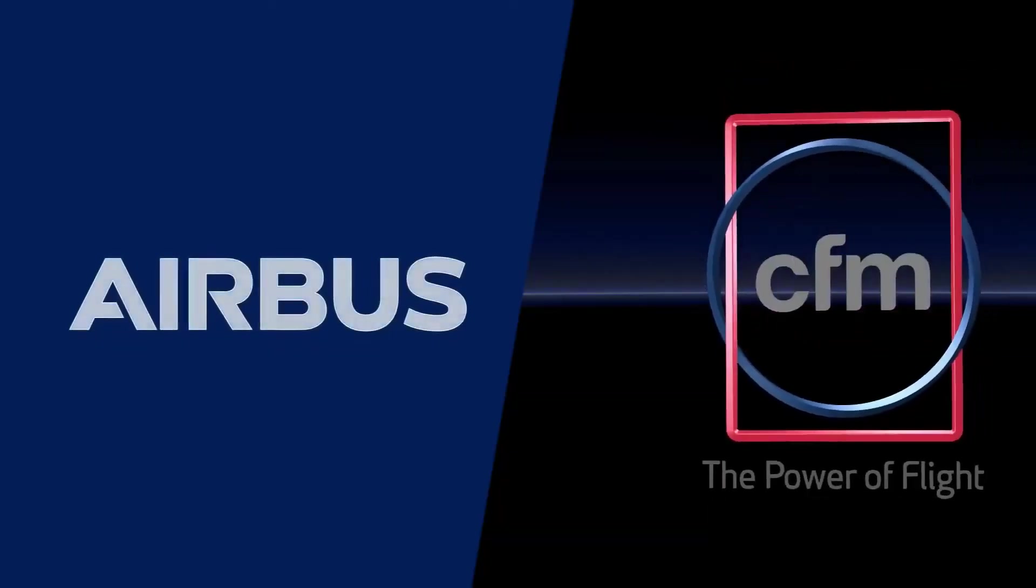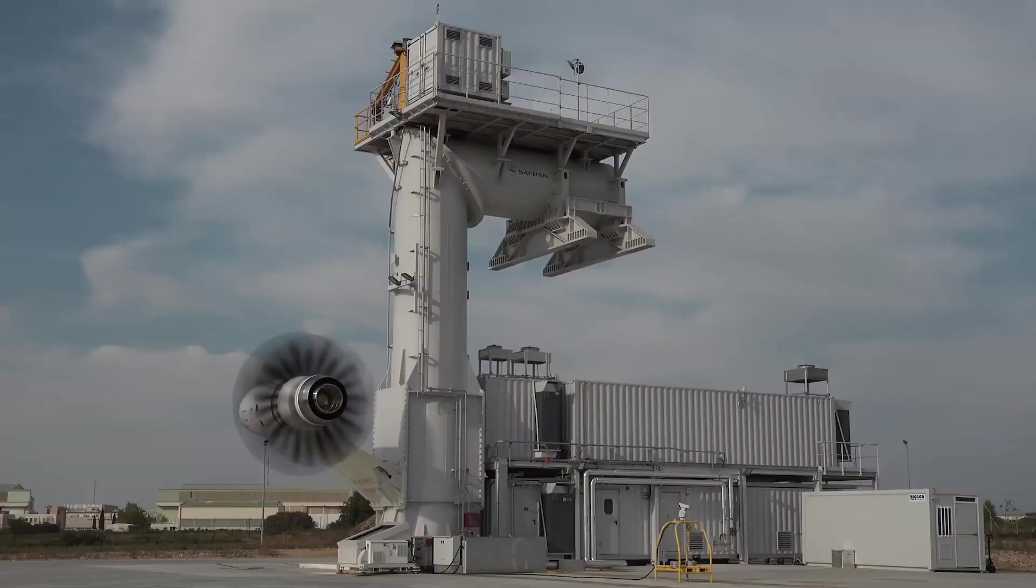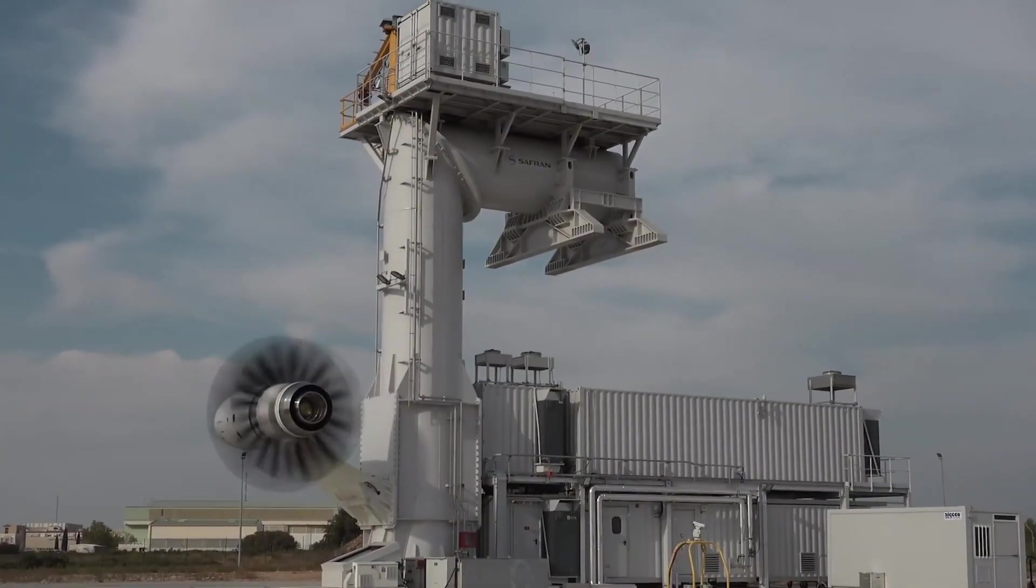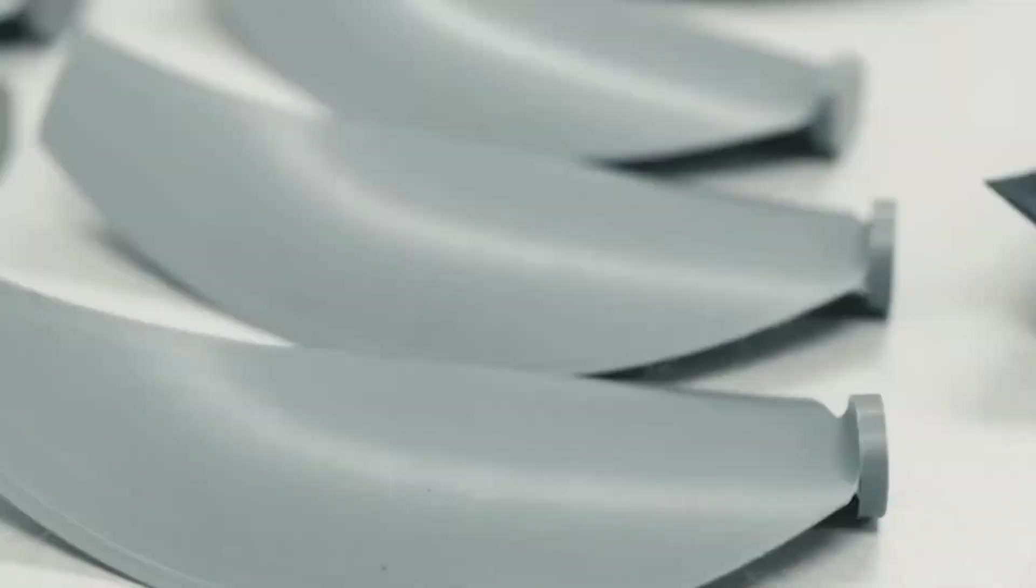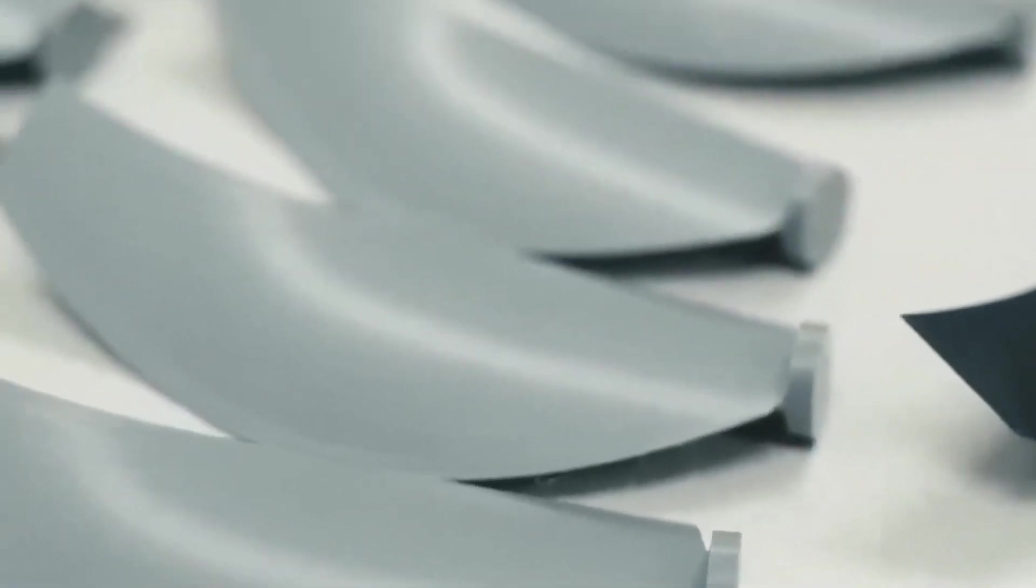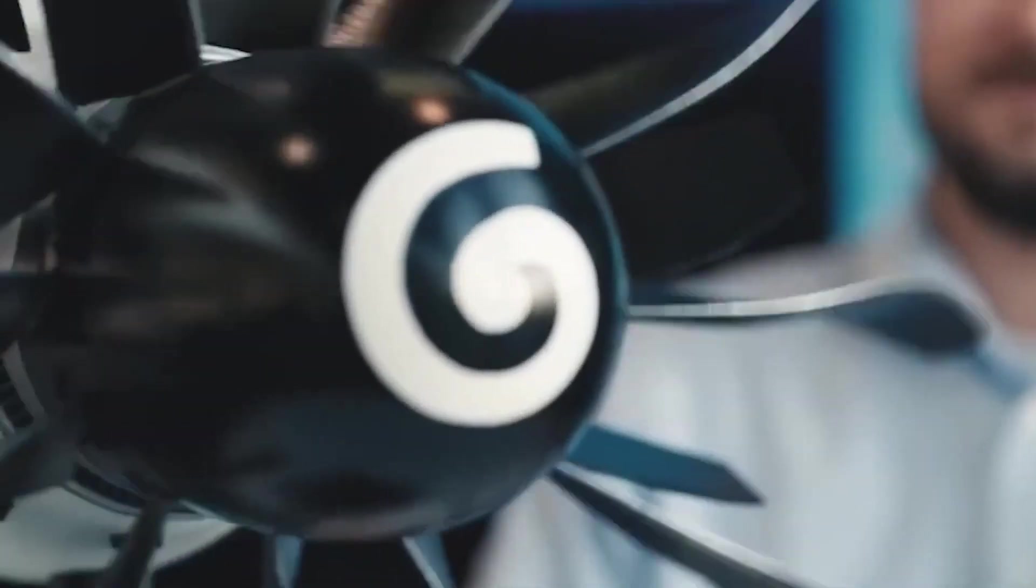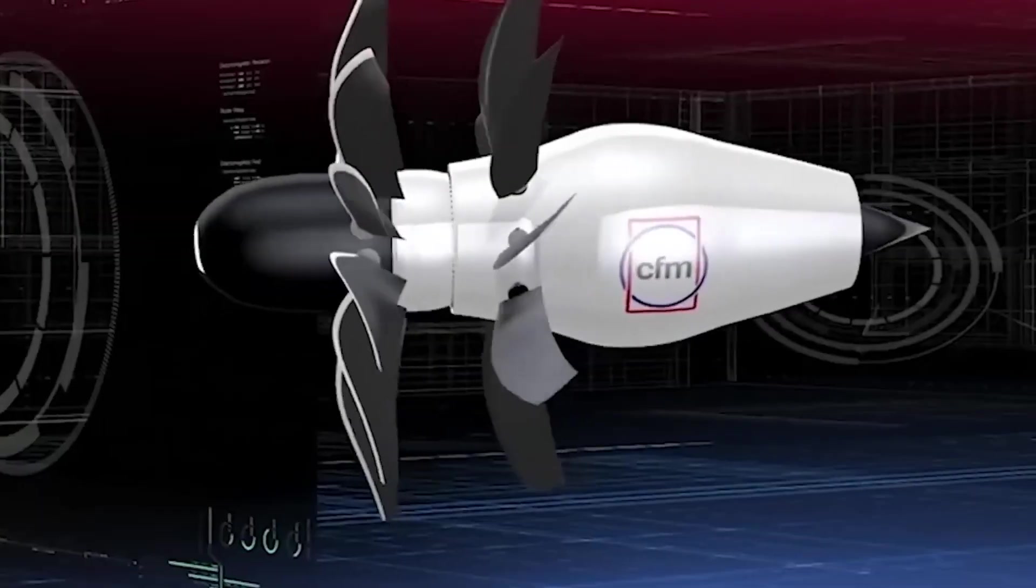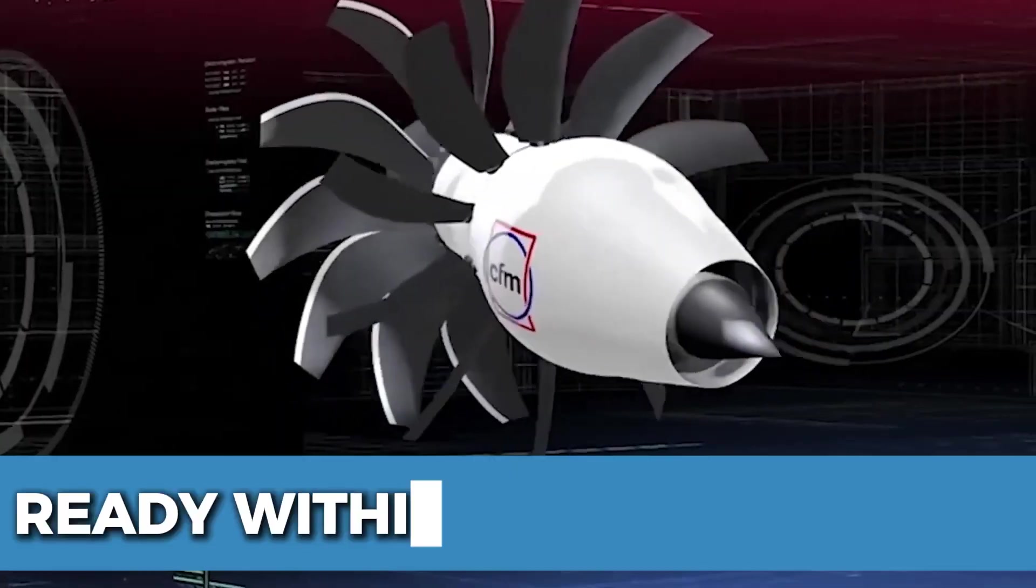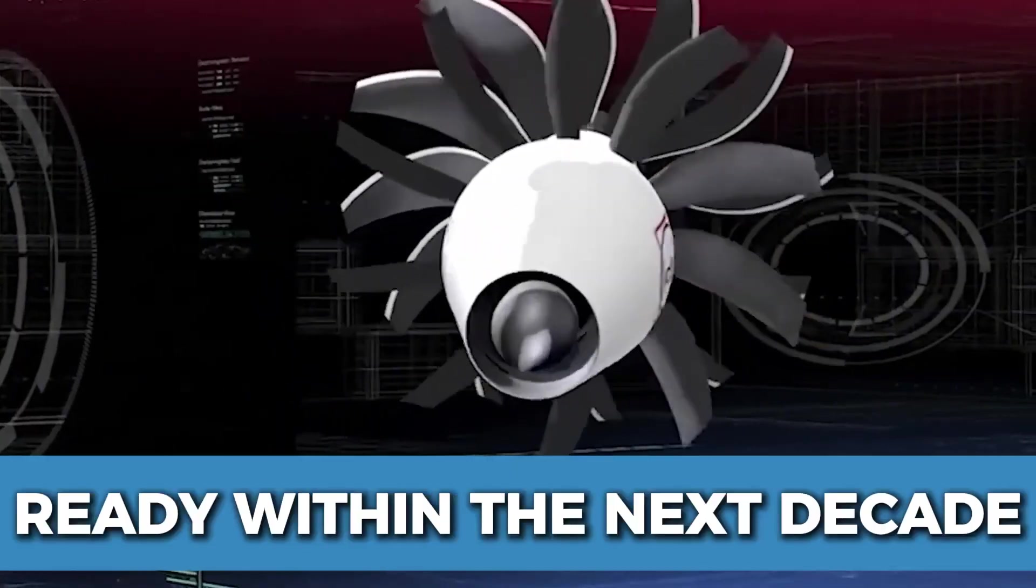Airbus and CFM are already testing open rotor prototypes, and initial results are promising. With continuous advancements in materials, noise reduction, and efficiency, the technology could be ready within the next decade.